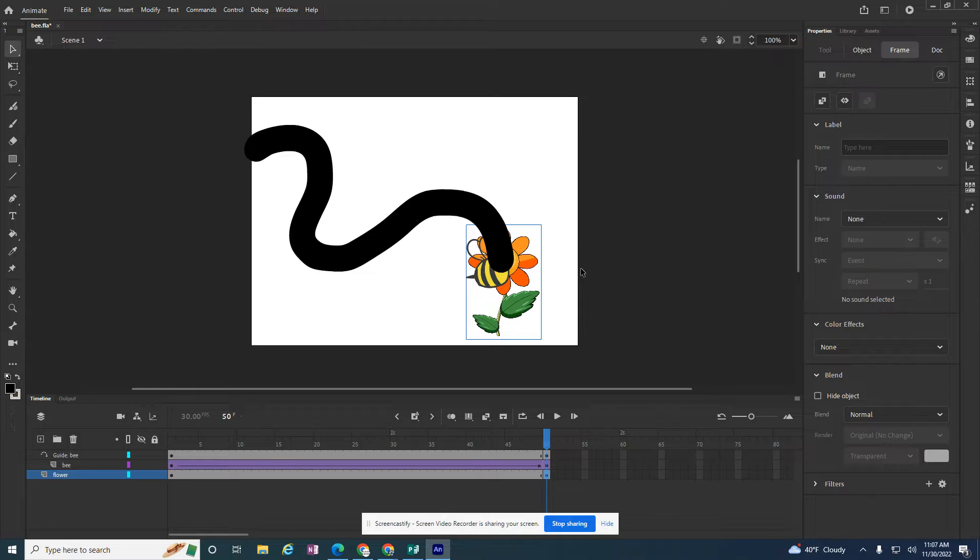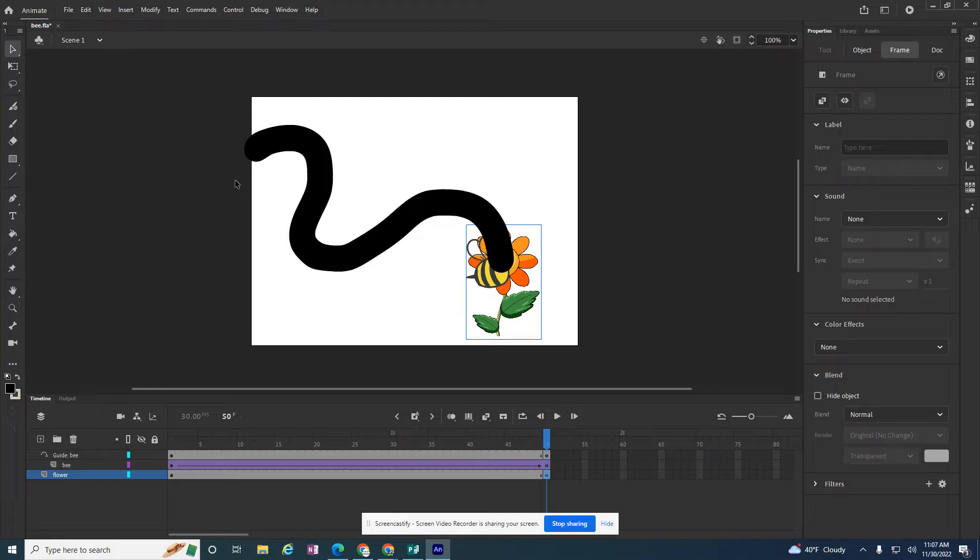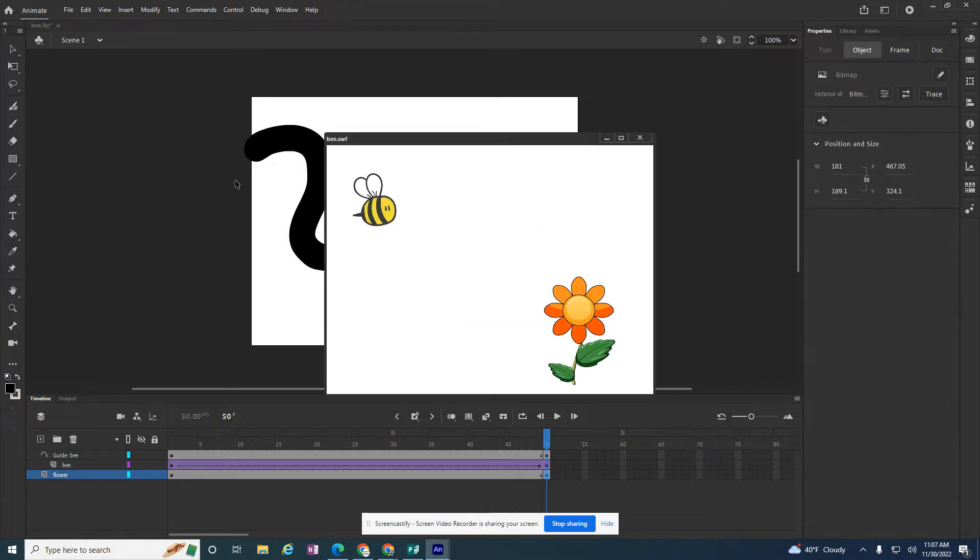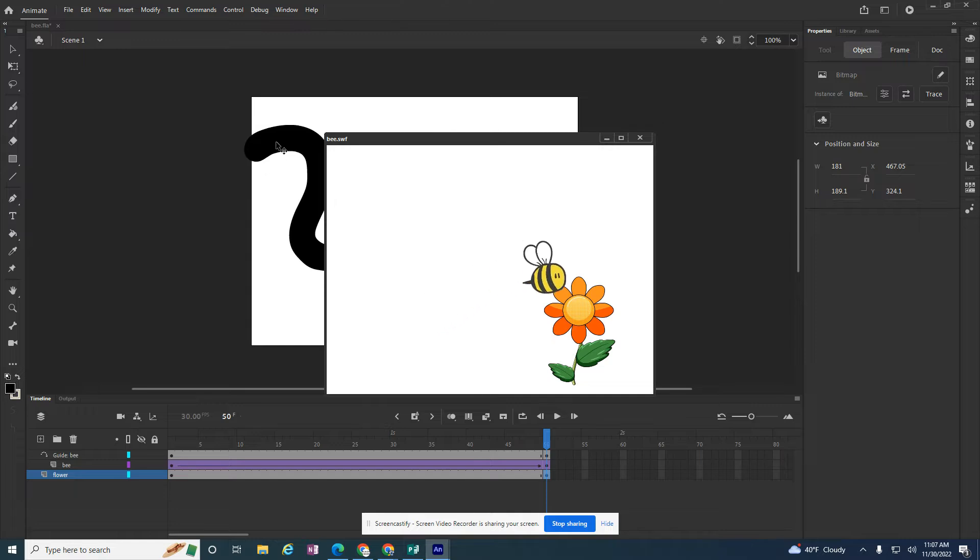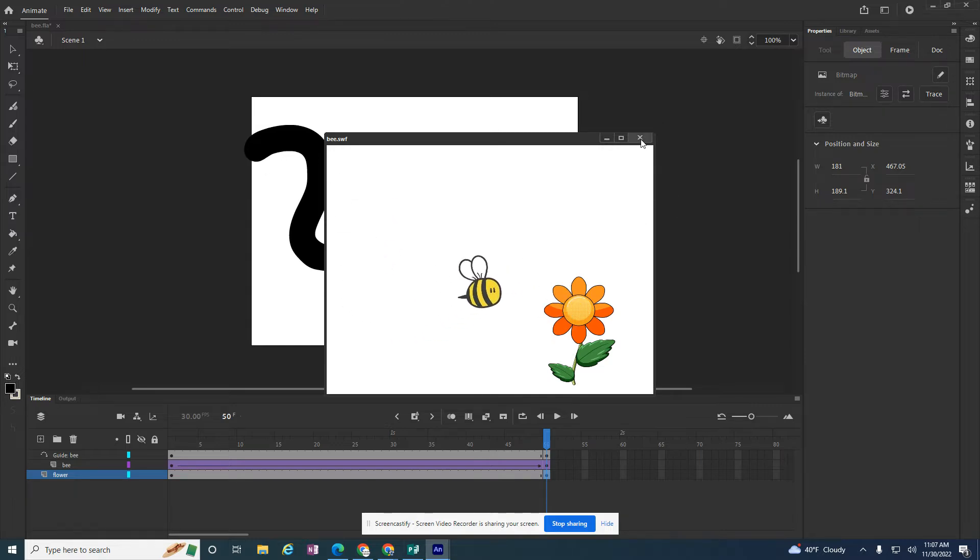But to get rid of the path, it's not that I want to get rid of the path. But if you do a test movie or control enter to test your movie, the path doesn't show up. And that's why the color of the line doesn't matter.